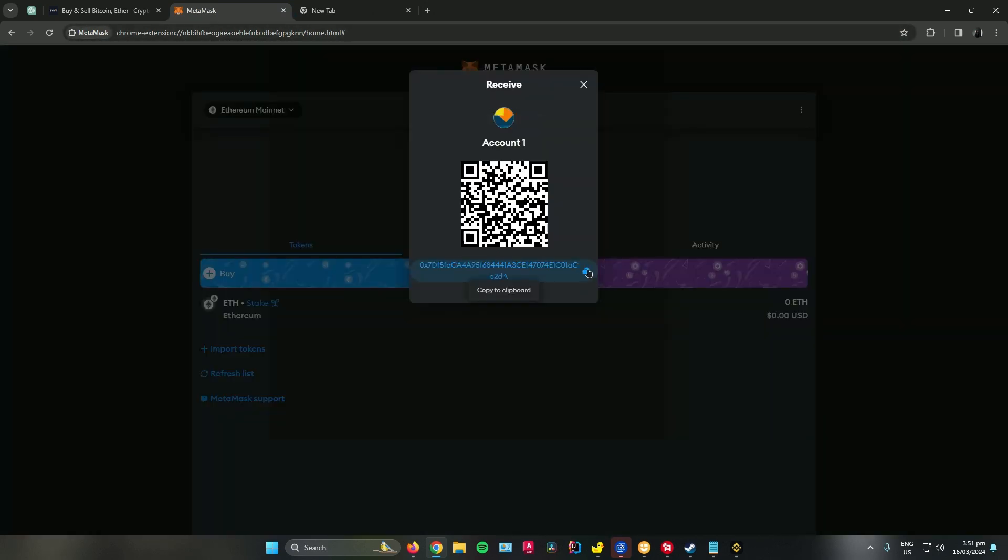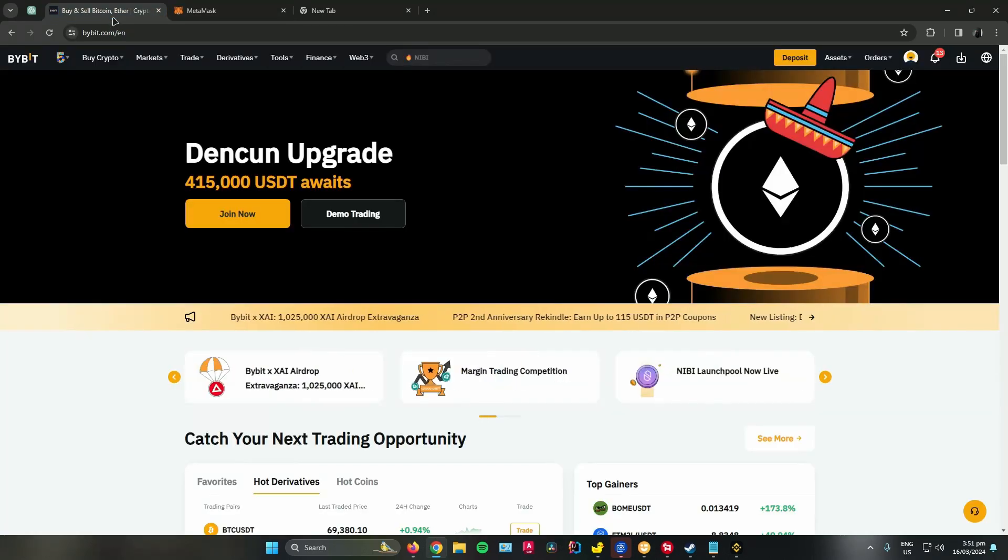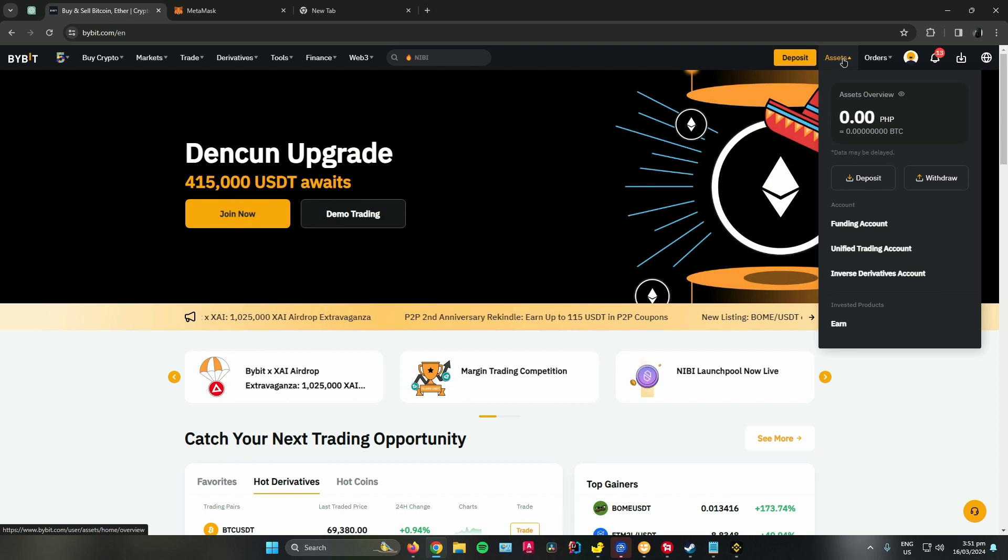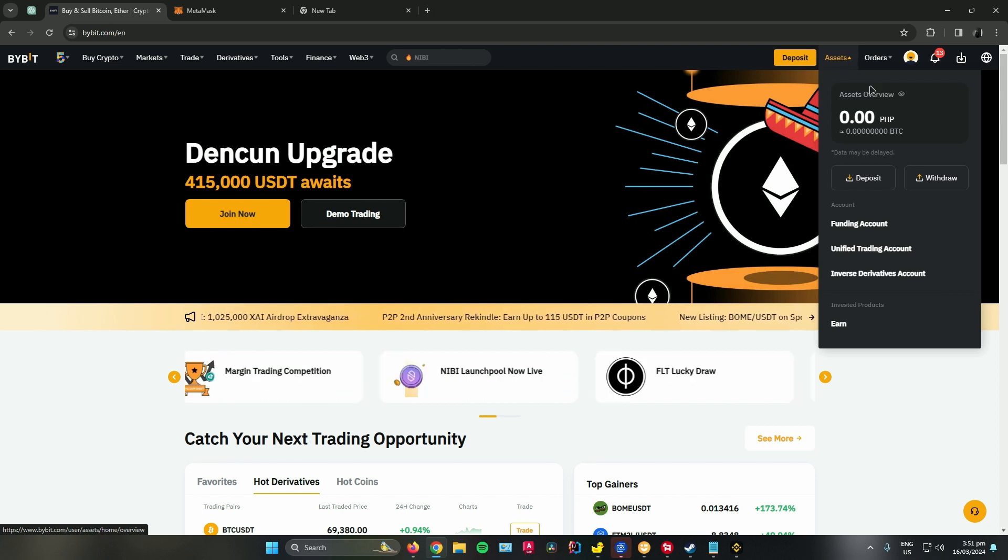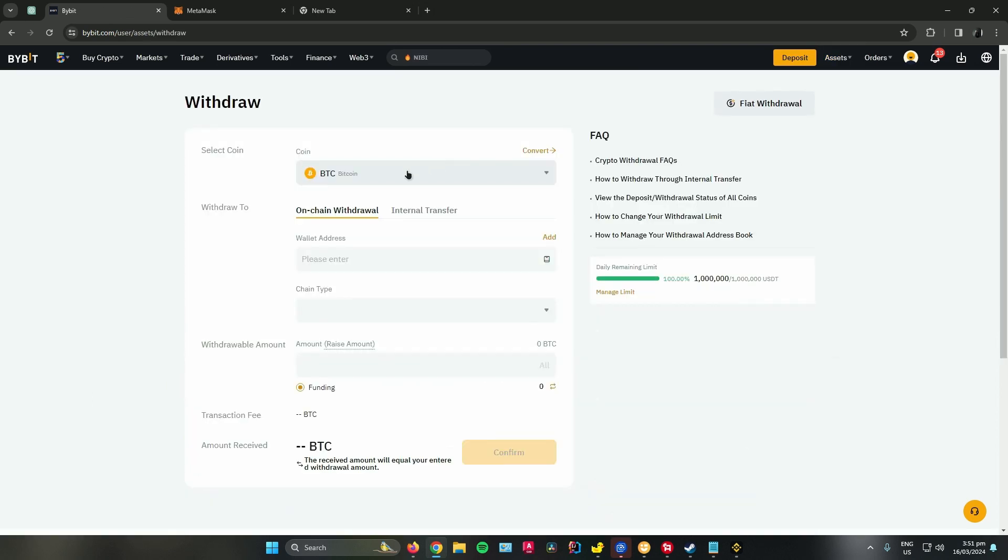Once you're done, go to Bybit, click on assets and then go to withdraw. From there, choose the cryptocurrency that you want to send, so I'll be using Ethereum.